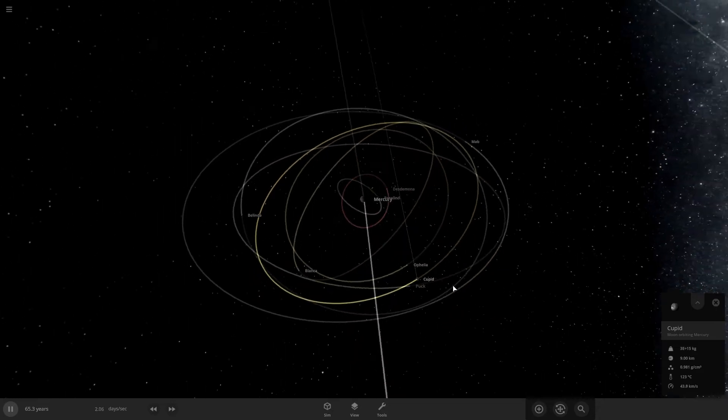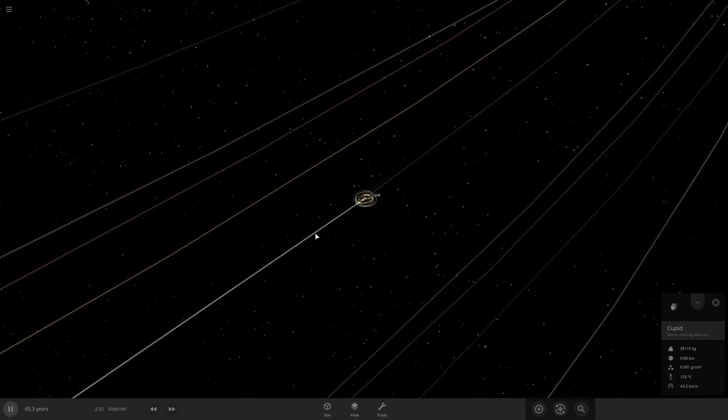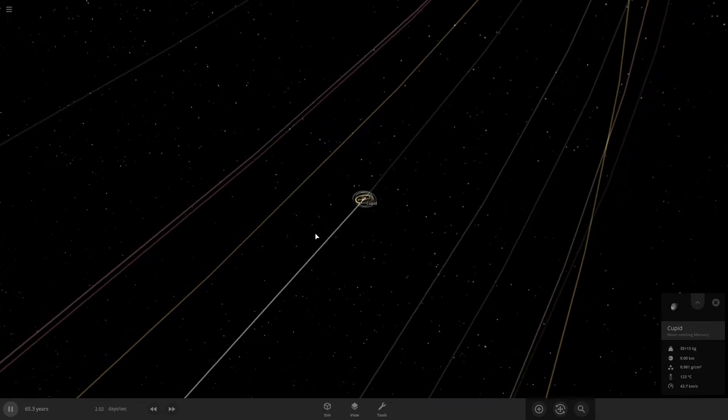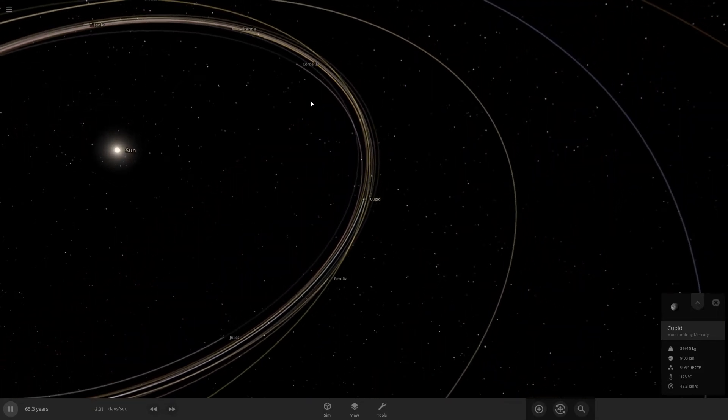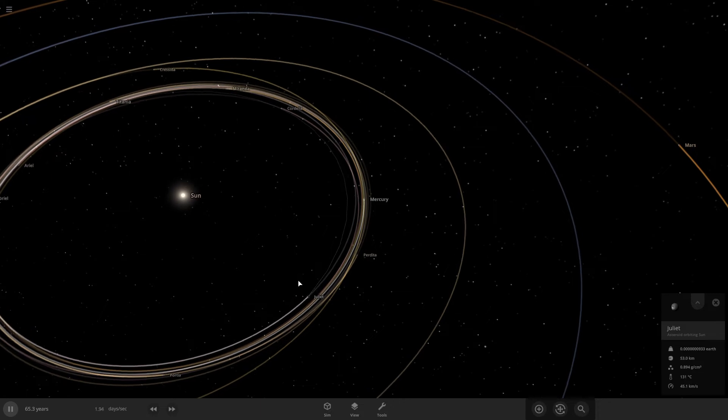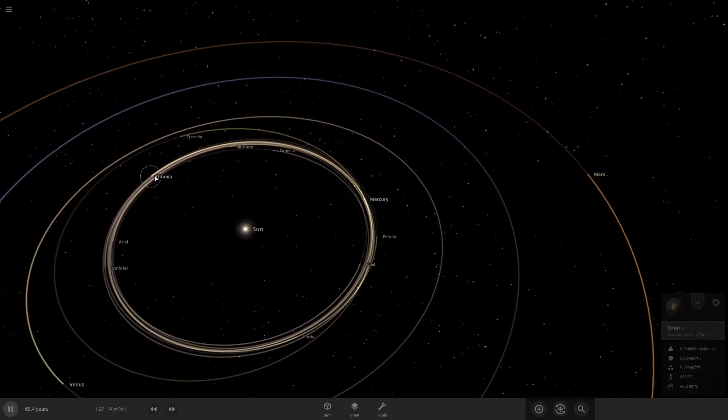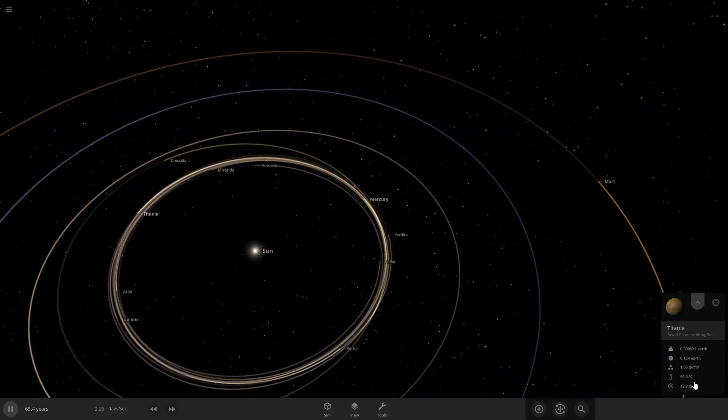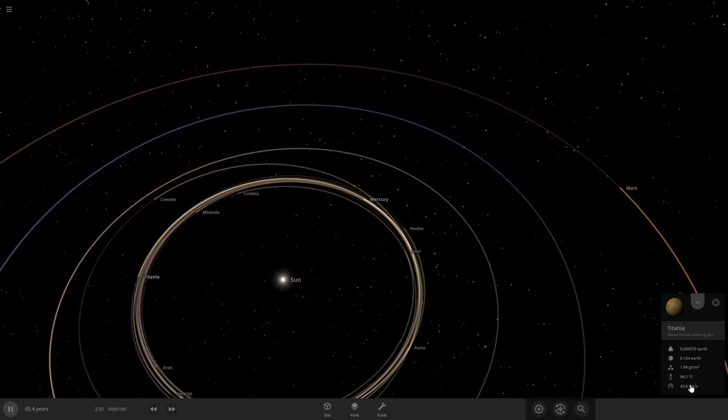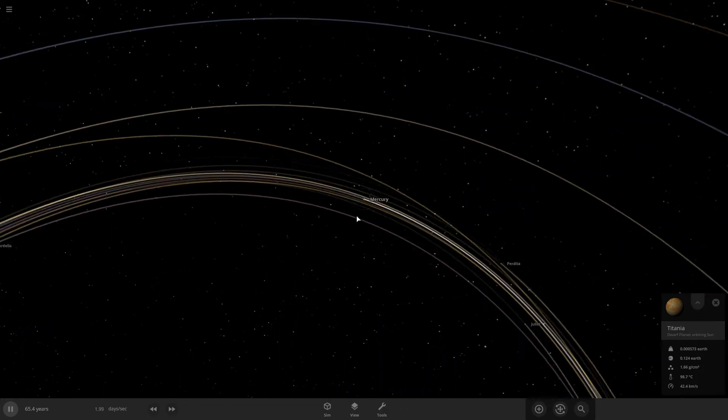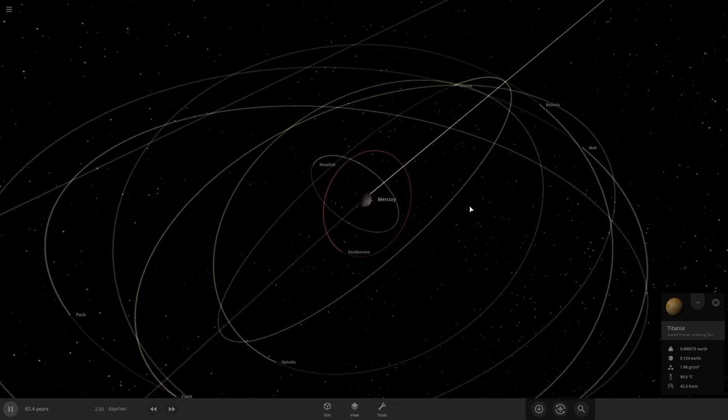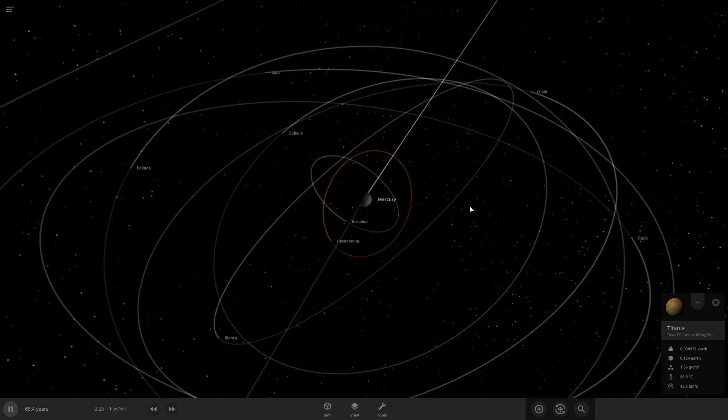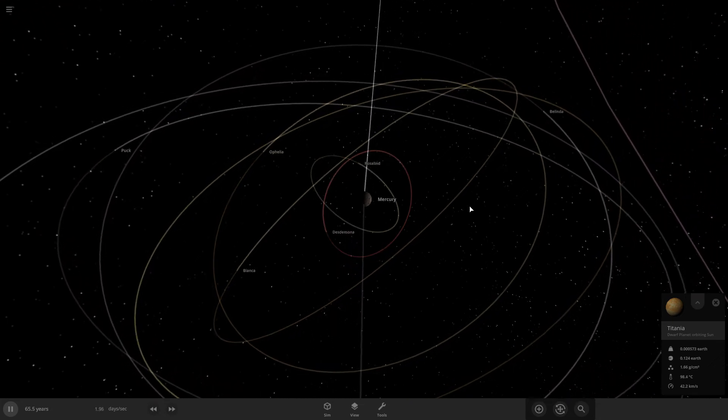Yeah, these are the moons that stay with Mercury, all the major moons of Uranus escaped from Mercury. Titania, yeah, Titania, 98, 98 Celsius on it. Okay. But yeah, I guess that's what would happen if Uranus's moons orbited Mercury.